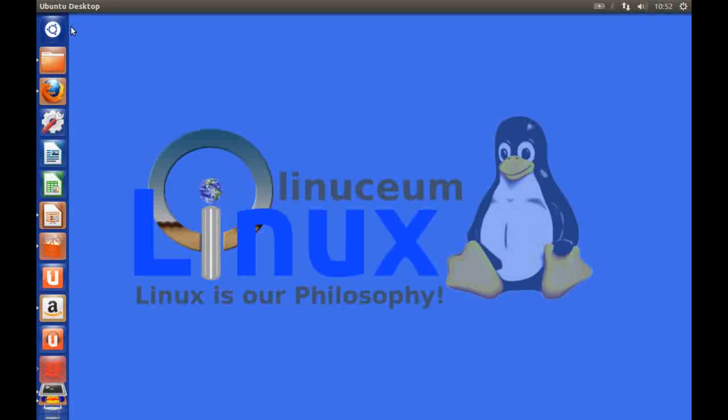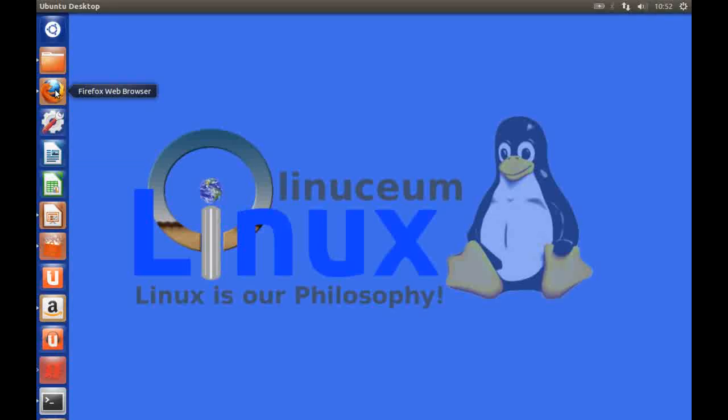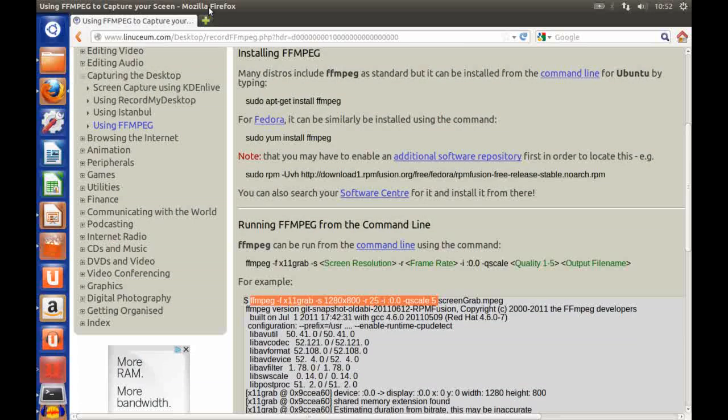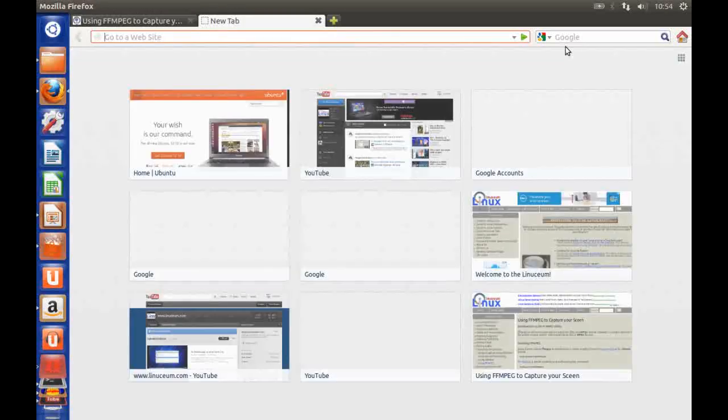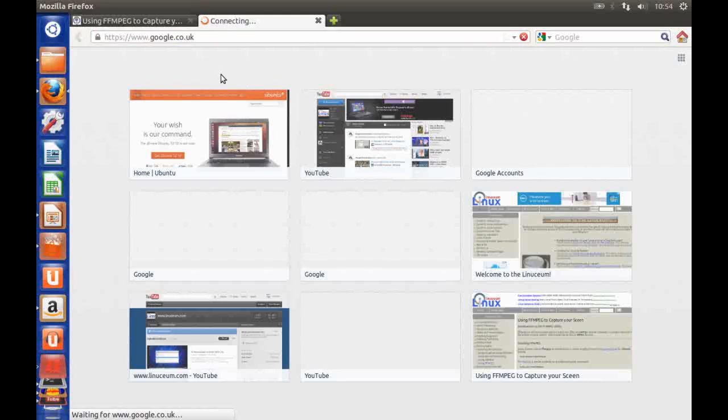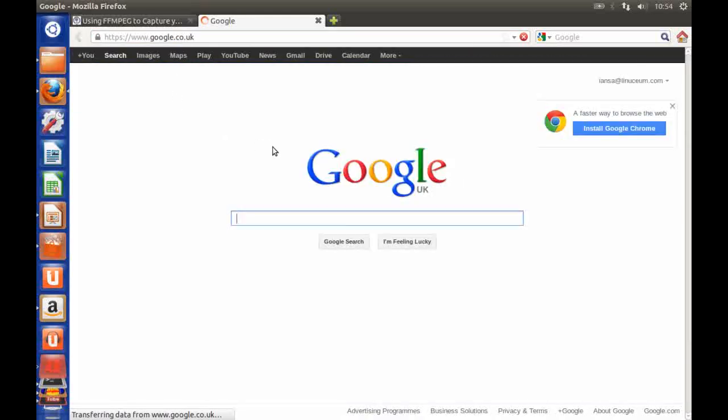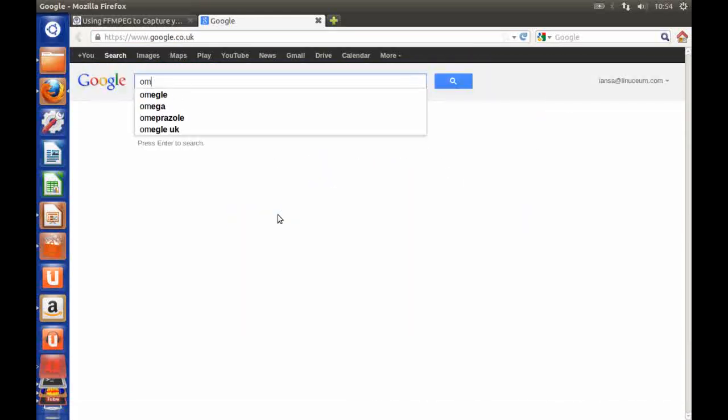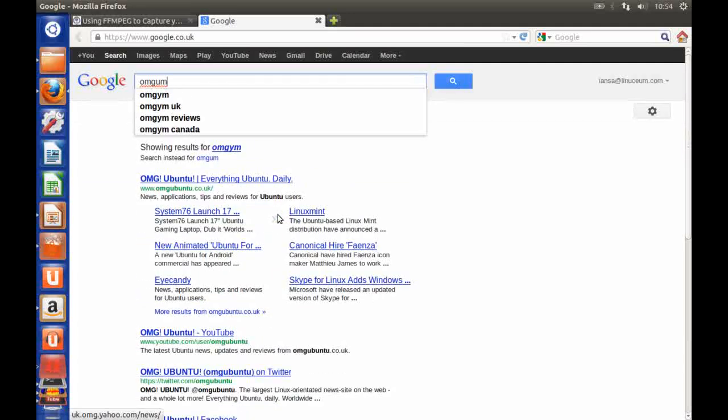Another change is that Ubuntu have integrated certain web applications into their launcher. So for instance if I bring up my web browser here and I navigate to a site I know that integrates with Ubuntu such as OMG Ubuntu.